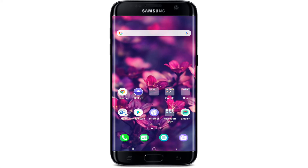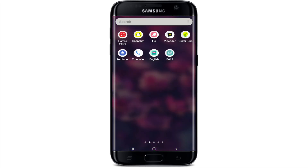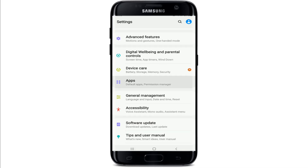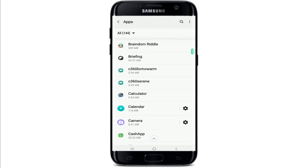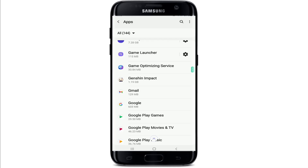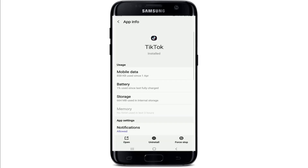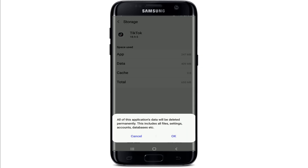If it still doesn't fix the issue, the next thing you can do is go to your phone's Settings and tap on it. Under Settings, scroll through and find Apps. Under Apps, you'll be able to see all the applications installed on your device. Once you find TikTok, give it a tap, then tap on Storage, and tap on Clear Cache at the bottom right and Clear Data at the bottom left.